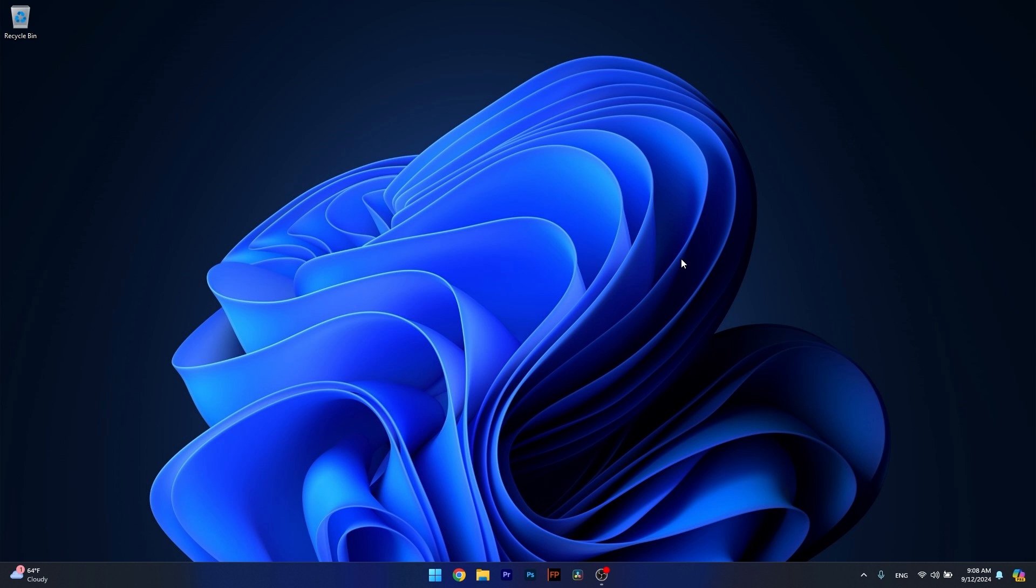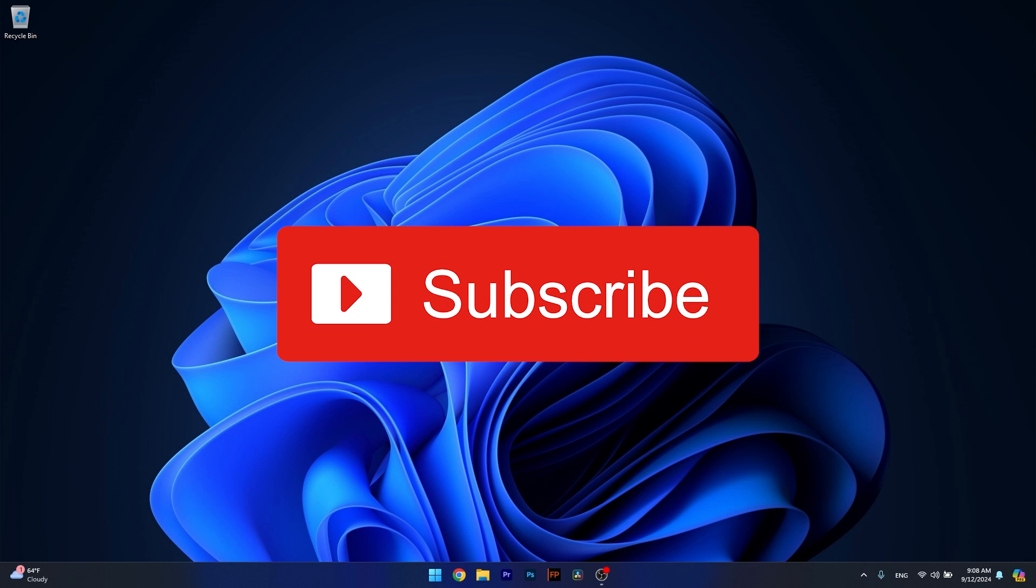And that's it, super simple isn't it? Of course if this video helped you make sure to hit the like button and subscribe to our channel for more quality content. And that's it.